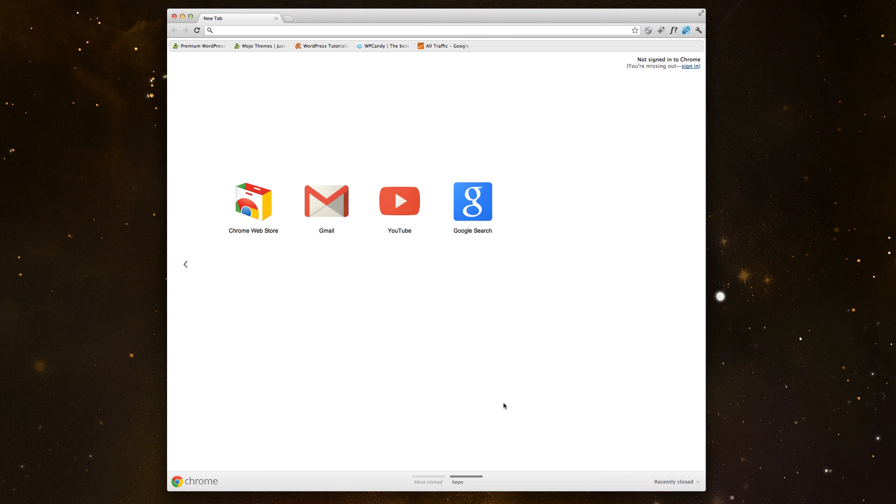Hi there, this is JR with the Profiliate theme team, and I just wanted to quickly show you guys how to install the Profiliate theme.